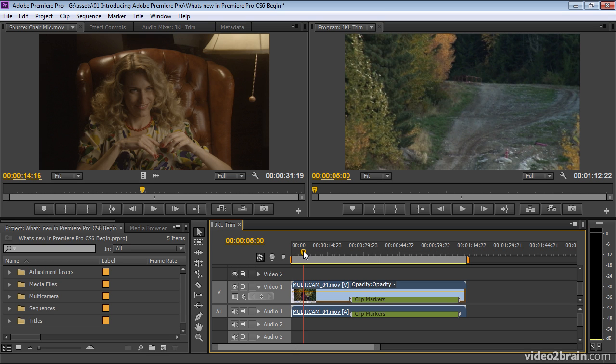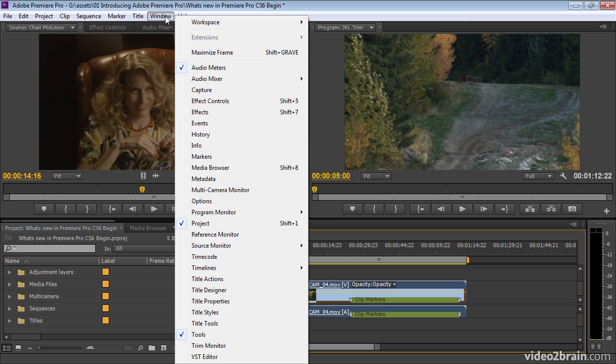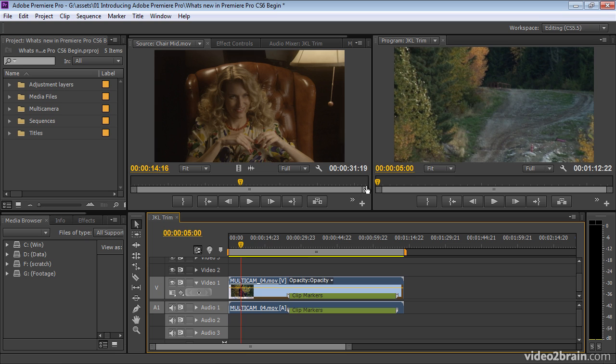An obvious starting point is the new layout. If you've seen an earlier version of Premiere Pro, you'll be used to, well actually, I can go back to it. Look, I can choose here in my workspace menu under the window menu, I can choose the CS5.5 layout. Here's how it used to look.